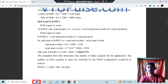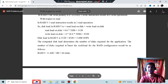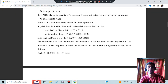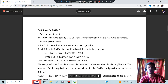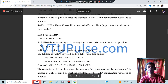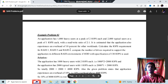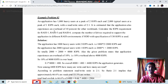Since each HDD supports a maximum of 180 IOPS, divide 11,440 by 180 to get the number of disks required — approximately 64 disks. The same approach is used for RAID 1 and RAID 6: just change the write penalty values and follow the same calculation steps.